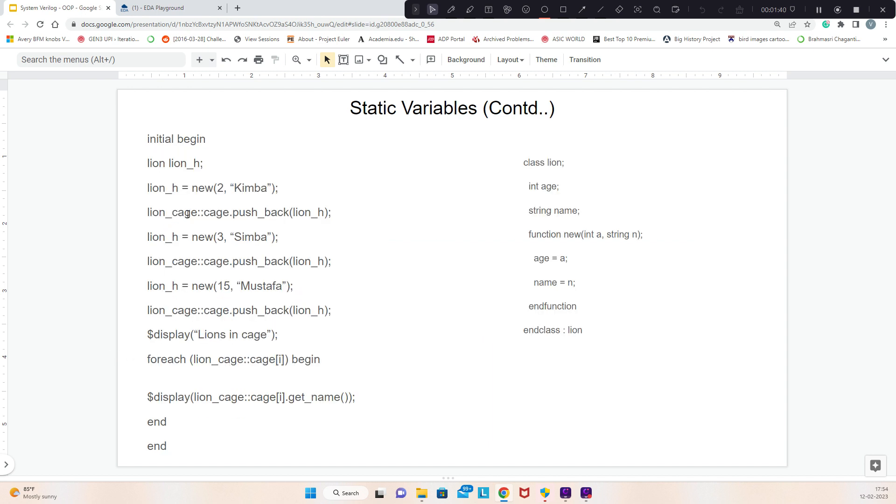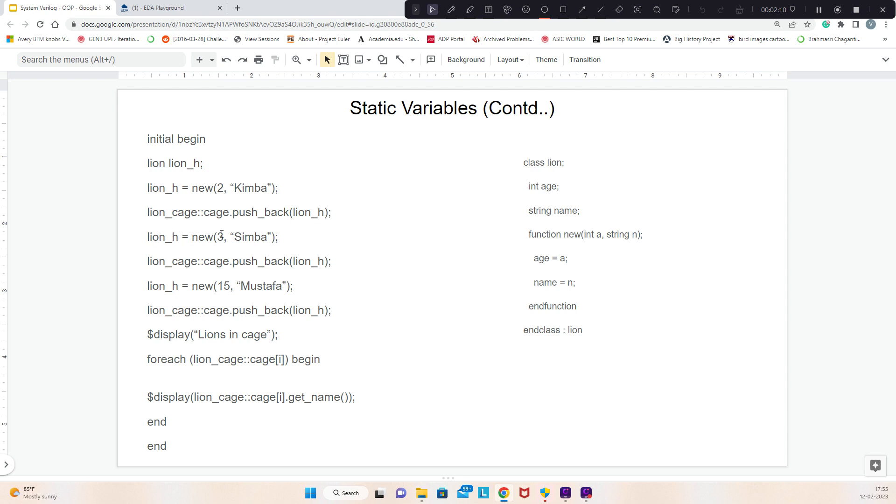We use colon colon for this kind of operation when we directly want to call a data member or method. Here we're doing pushback on the cage. We have a function called pushback that will push the data from backwards. We add the line_h to the cage. Here we have constructed another line with the same name, age 3, and I'm pushing back to the cage. Without instantiating line_cage, I am just adding data to the cage data member which is inside line_cage.